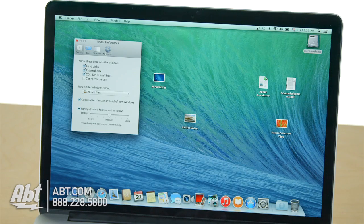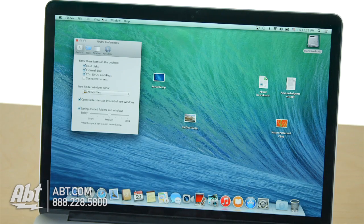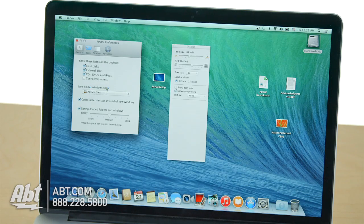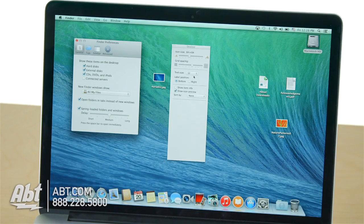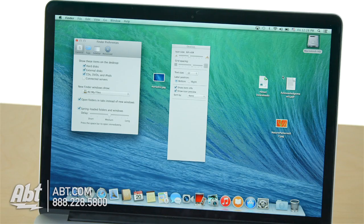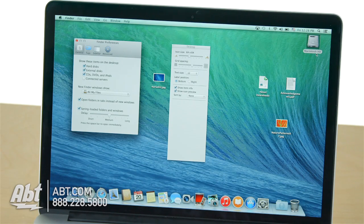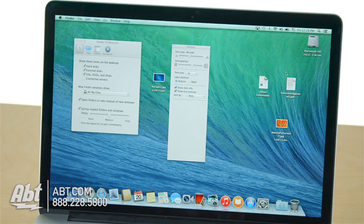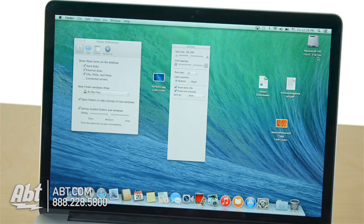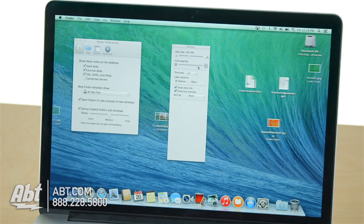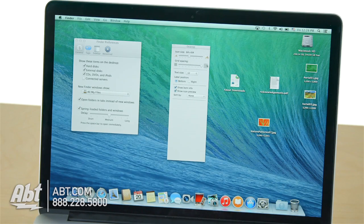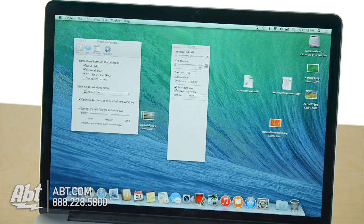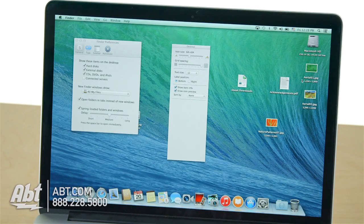I also want to do one extra step for that Hard Disk feature. I'm gonna go into View, Show View Options. Because on my desktop, I want to see the item info, and now it's gonna have it underneath the Macintosh HD when you do Show Item Info. But there's another problem here. I can't see it all. So I'm gonna slide my grid spacing all the way to the right. You'll notice some of the icons flew around on my desktop, but we'll get to that in a second.